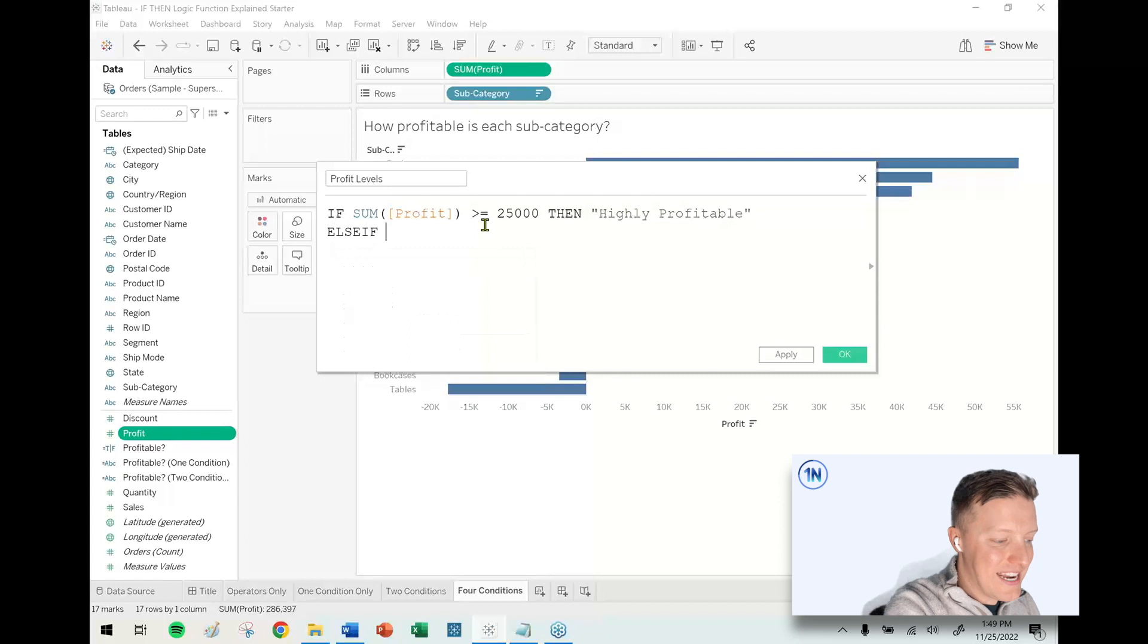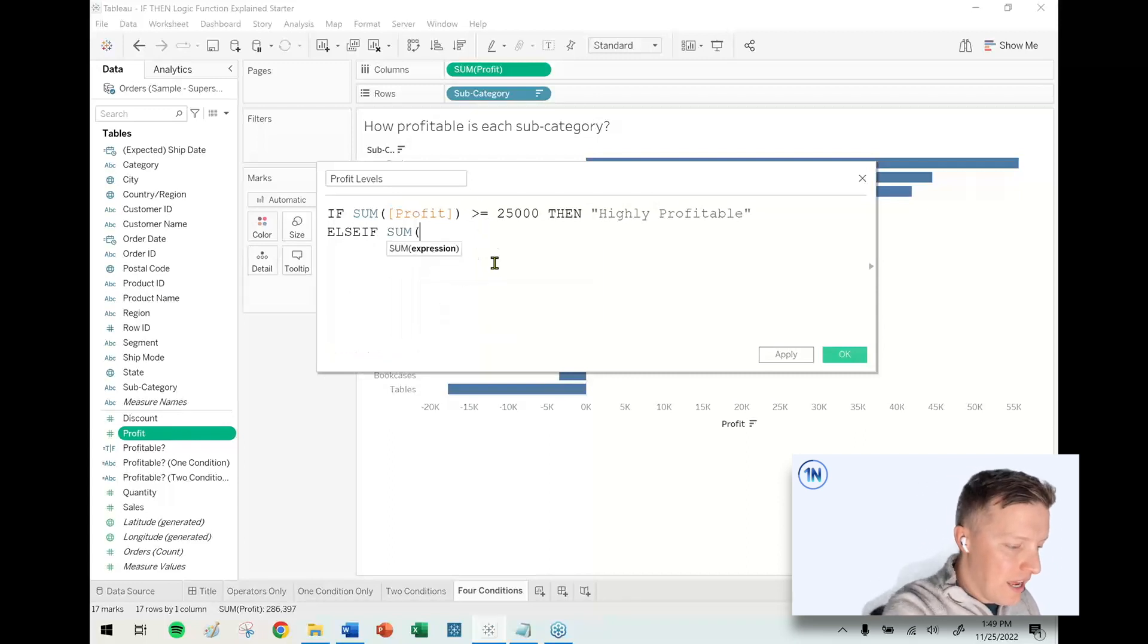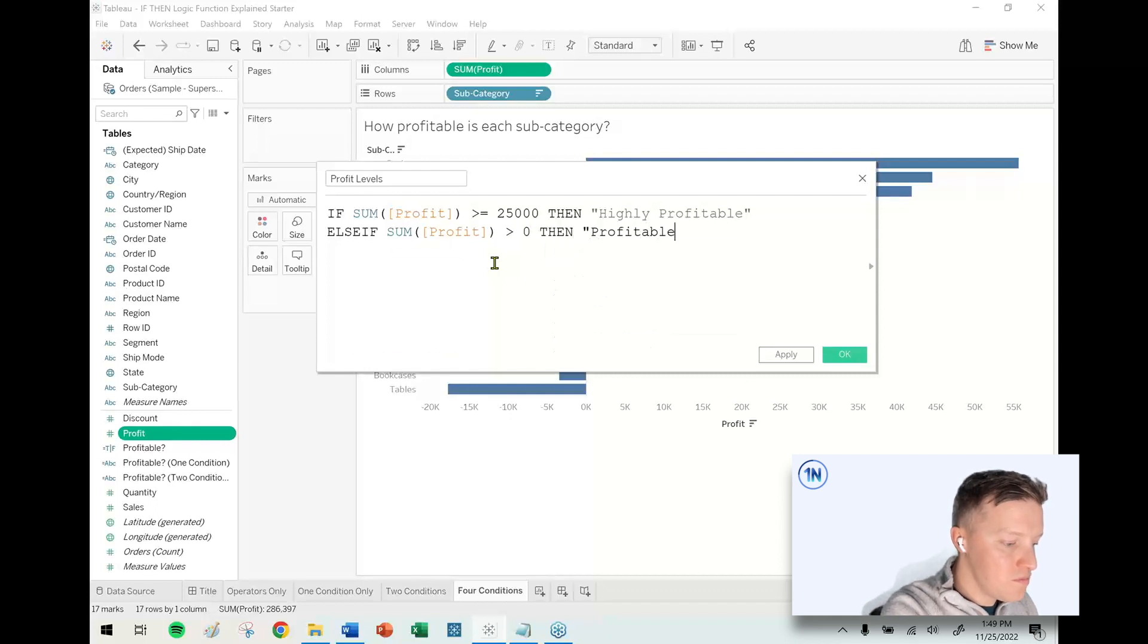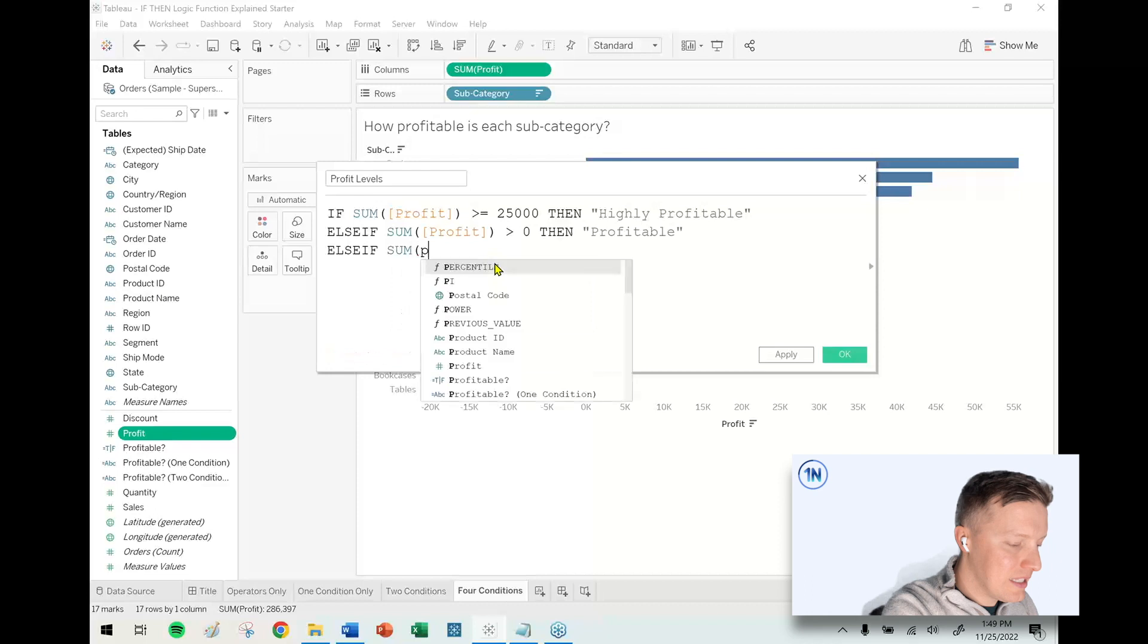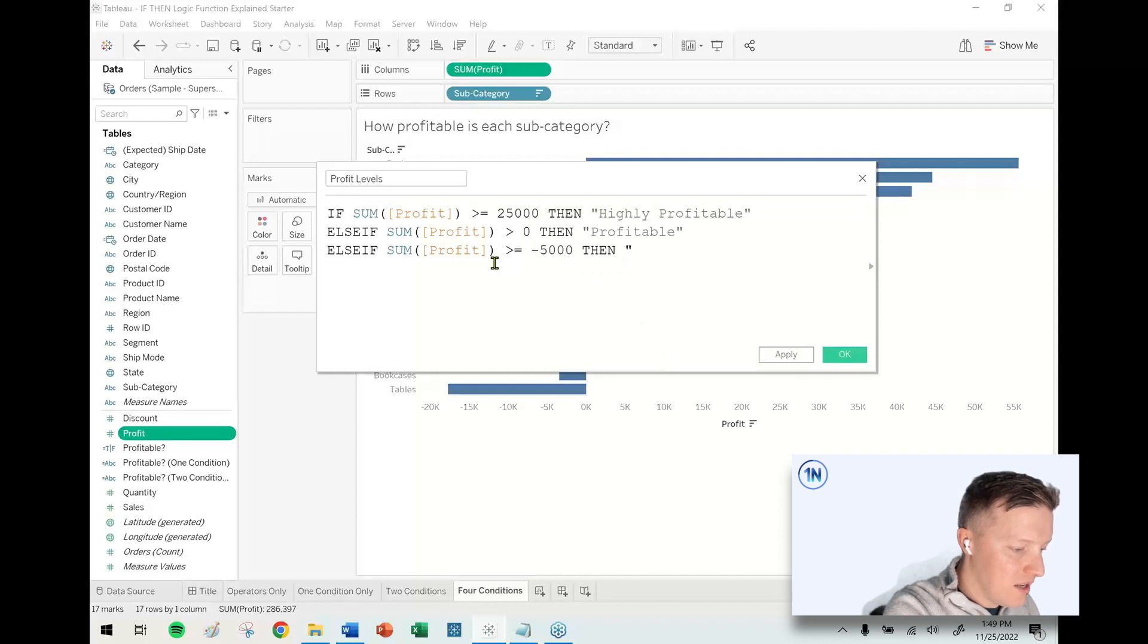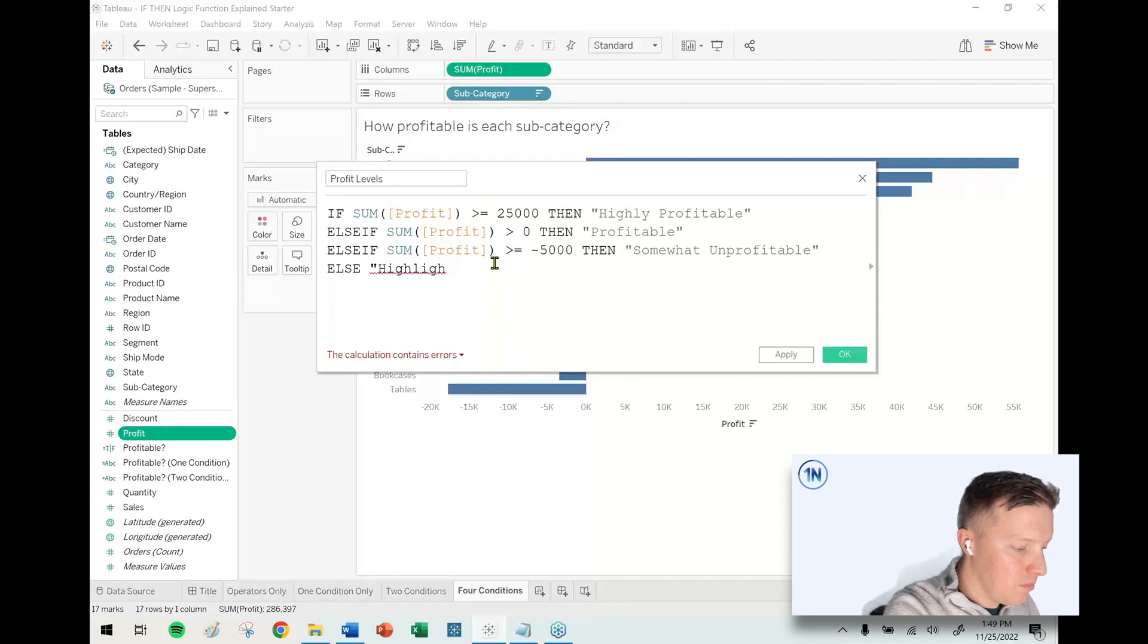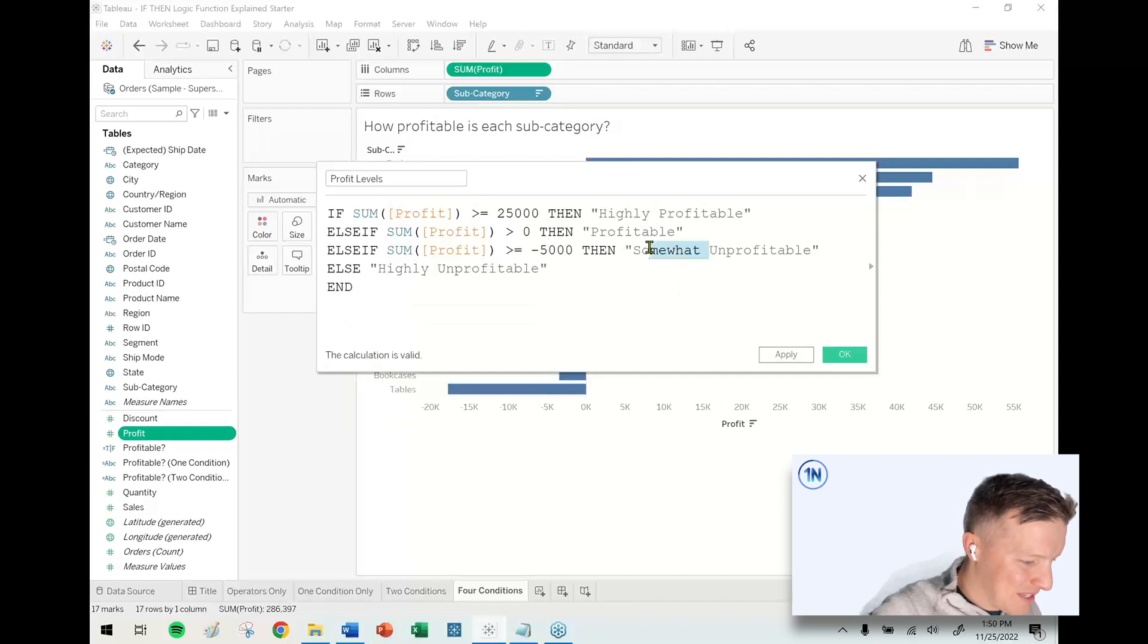Next line: ELSE IF - it's a new operator for us. ELSE IF sum of profit is greater than zero THEN "Profitable". ELSE IF sum of profit is greater than or equal to negative $5,000 THEN "Somewhat Unprofitable". ELSE "Highly Unprofitable" END.